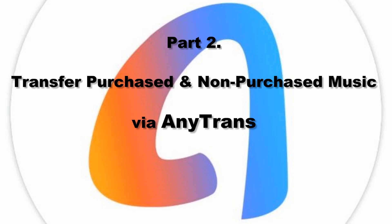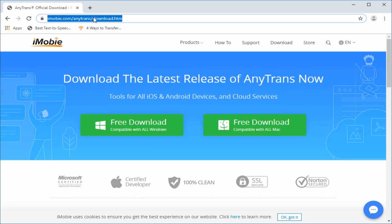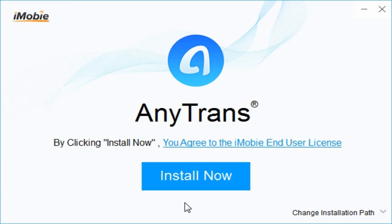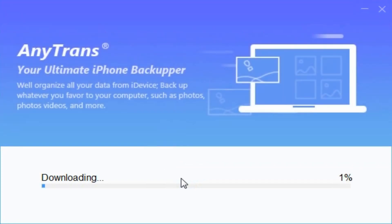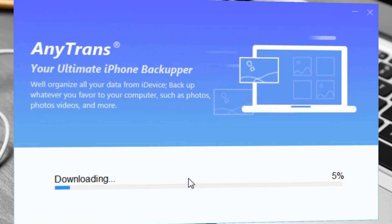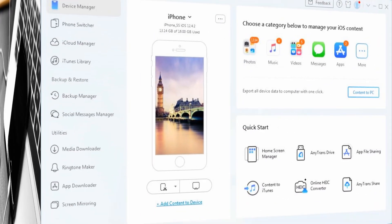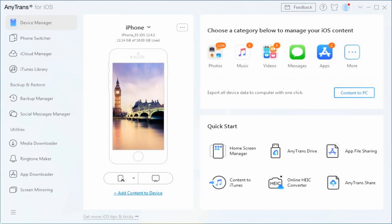First, download AnyTrans from its official website, then install and run it on your computer. Connect your iPhone to the computer with a USB cable. Once your device is recognized, the interface will display your device.